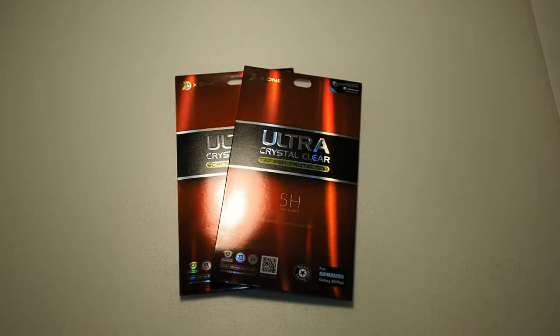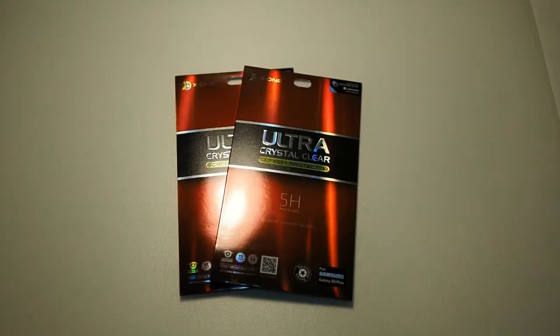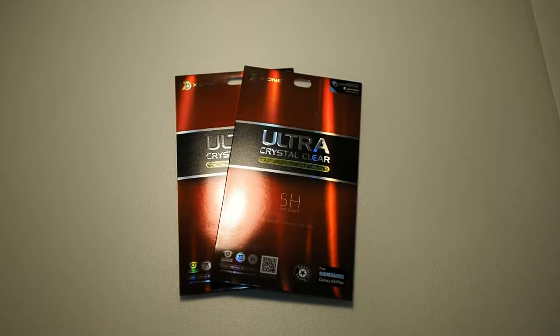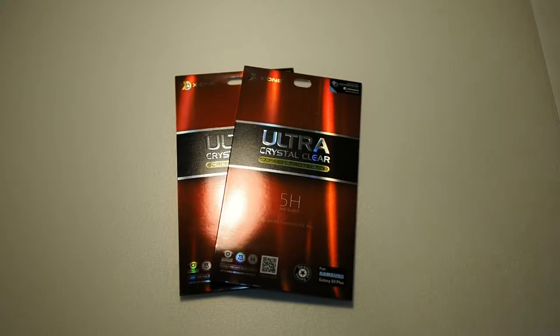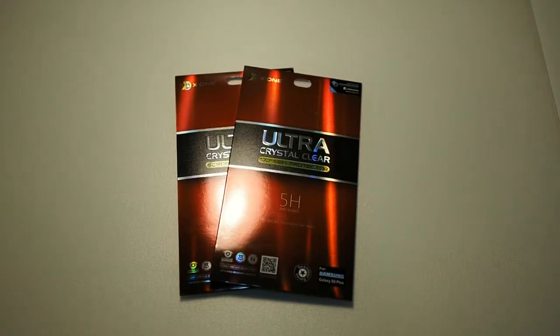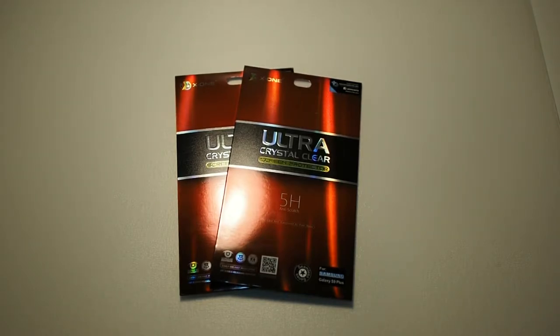So you might be wondering why not just use a glass screen protector? Why use X1's Ultra Crystal Clear series? Because one thing which you will notice with glass screen protectors, especially for curved screen phones, is the air gap in between the screen and the glass protector. That actually impacts touchscreen sensitivity and you have to crank up the sensitivity to compensate for the air gap.